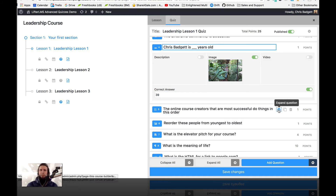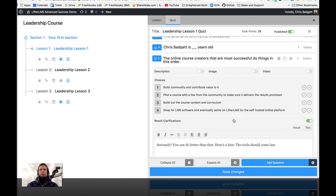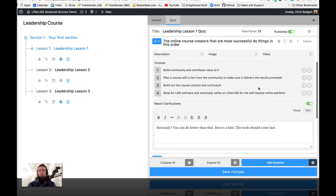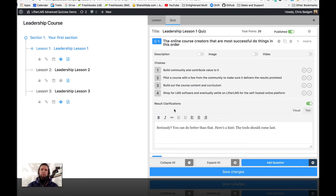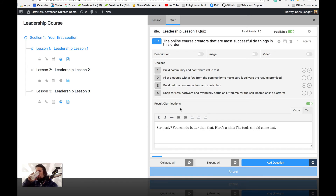Next question is the reorder items. You put them in the correct order — it actually shuffles them when it presents the screen to the student. I could add another one if I wanted to. Basically, you just put things in order. In this case we were using the result clarification, so if somebody got this question wrong, they would get this message after they complete the quiz next to this question. So that is reorder items.